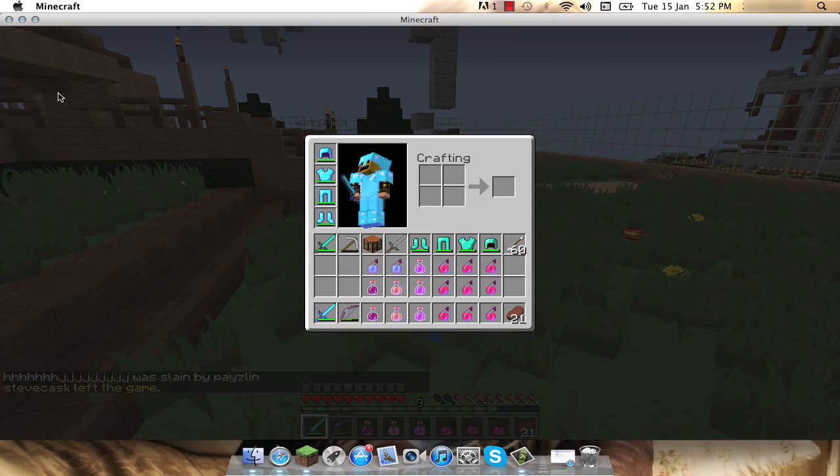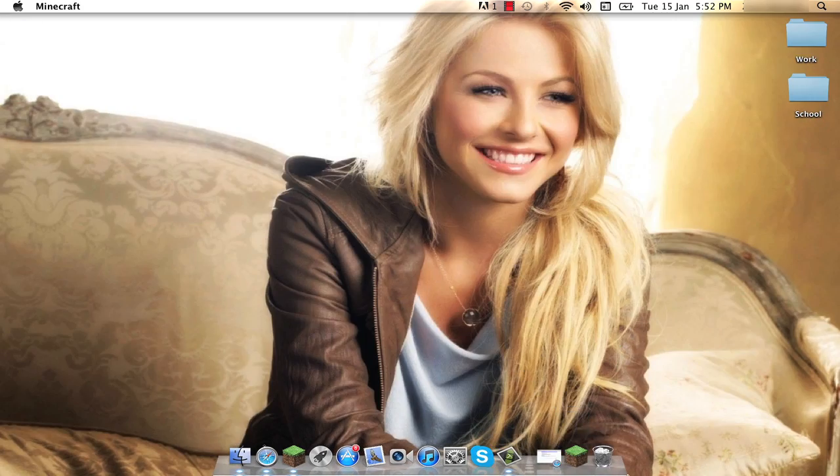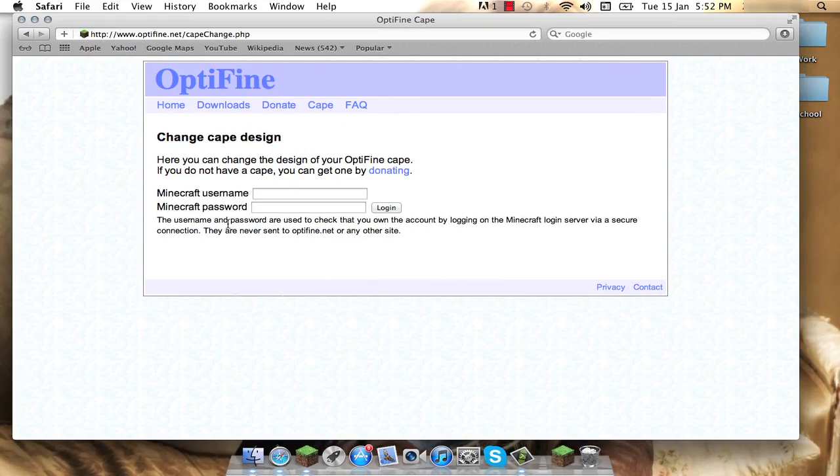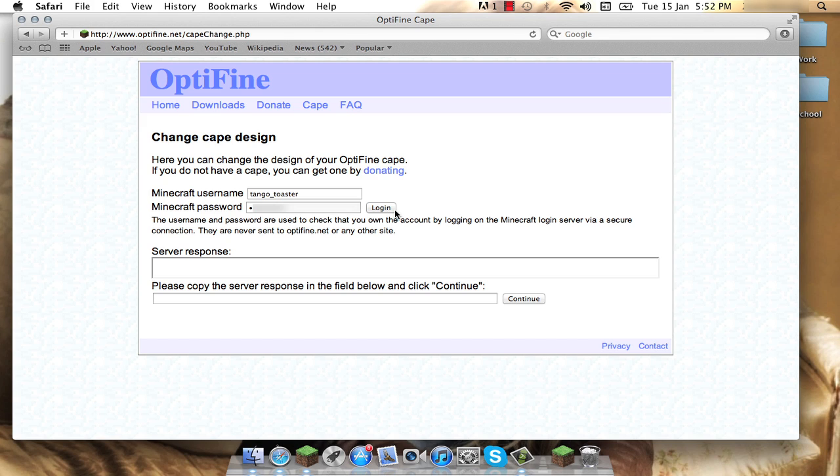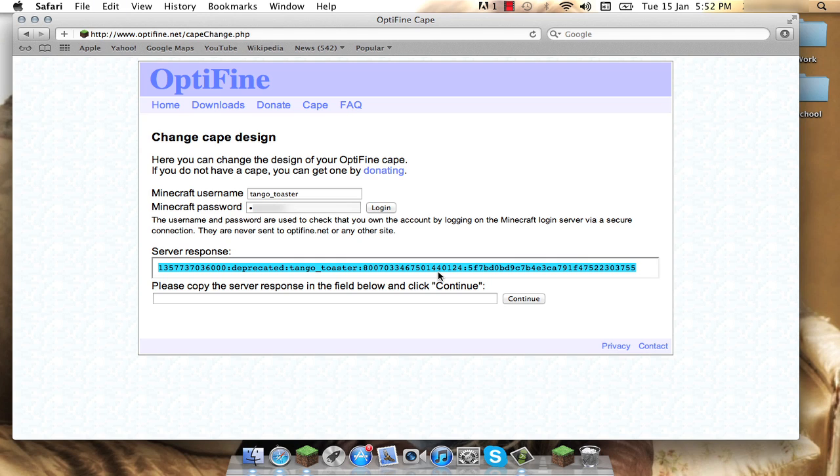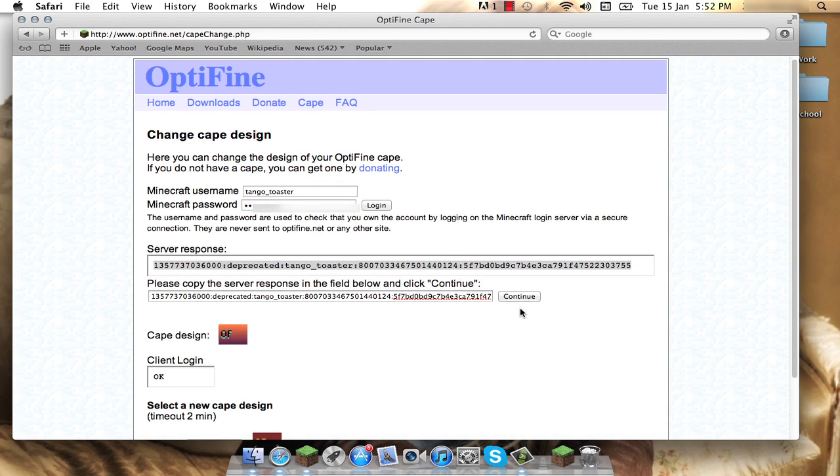All you have to do is, I'll just minimize out of Minecraft here, go to this website where a link will be in the description, type in your username and your password, and then you just log in, and it'll give you this server response here. I'm just going to highlight the whole thing, command copy, command paste, and continue.